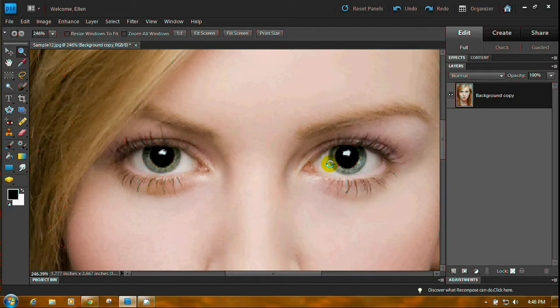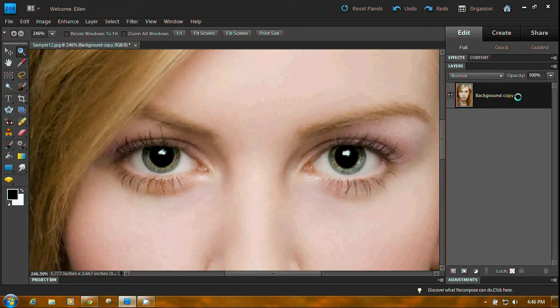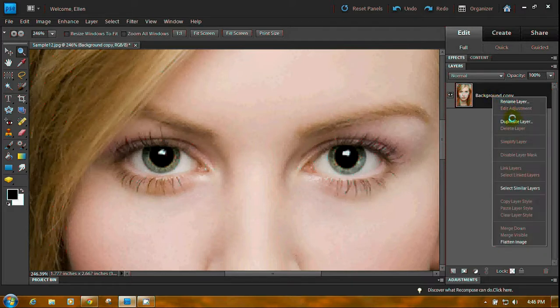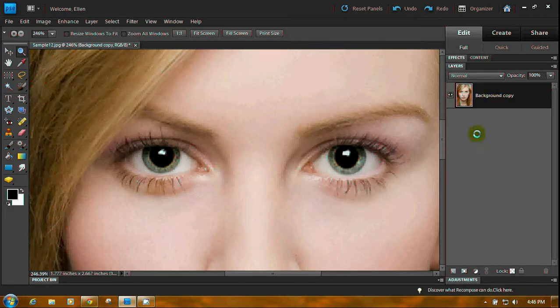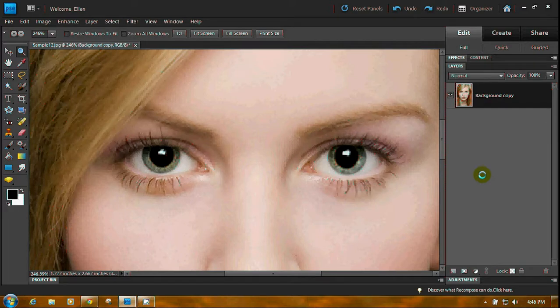First thing you want to do is, of course, I've already done it. You have background here. Make sure you right-click on it, and it'll say Layer from Background. The background layer just has a lock on it, which means there are some things you can't do with it, so it's always better to work on a background copy.